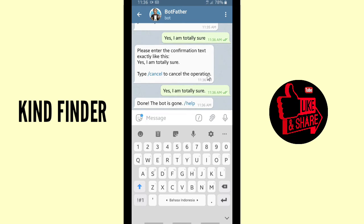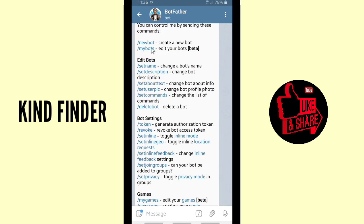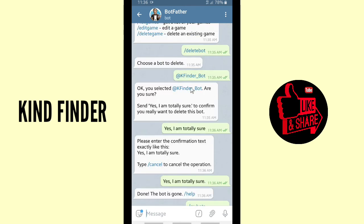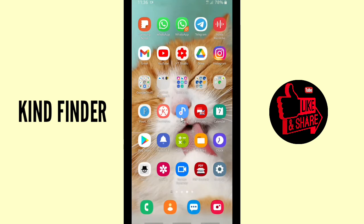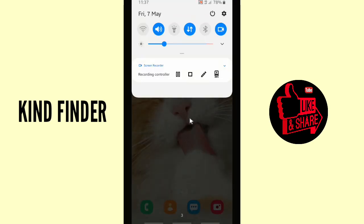Now let's verify — tap on the bot username you just deleted. When you tap on it, it says 'There is no Telegram account with this username,' which means your Telegram bot has been deleted successfully.